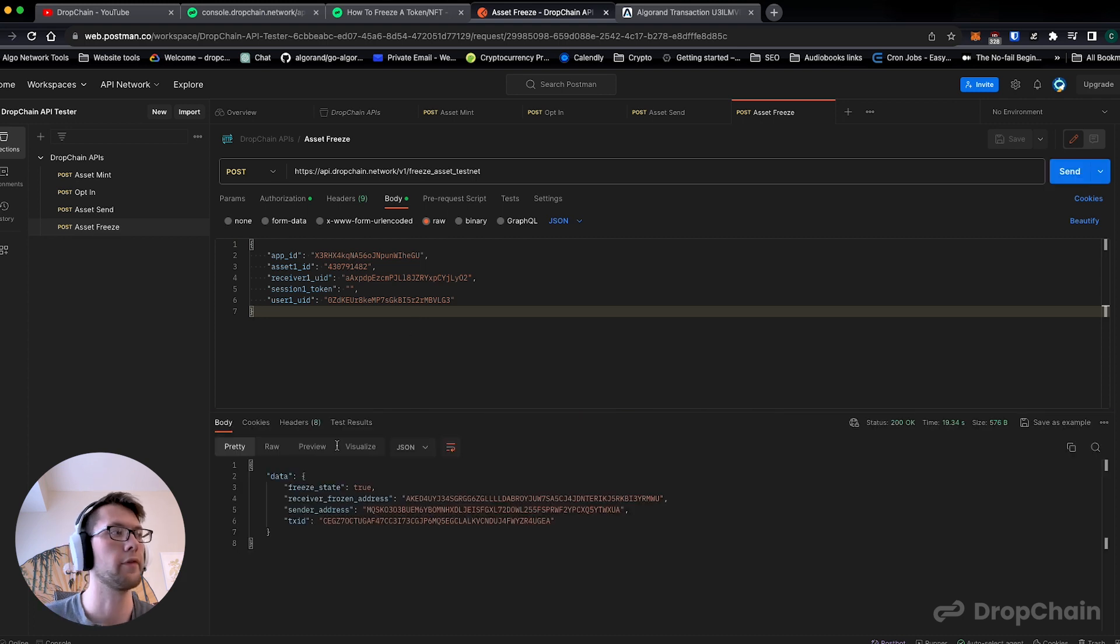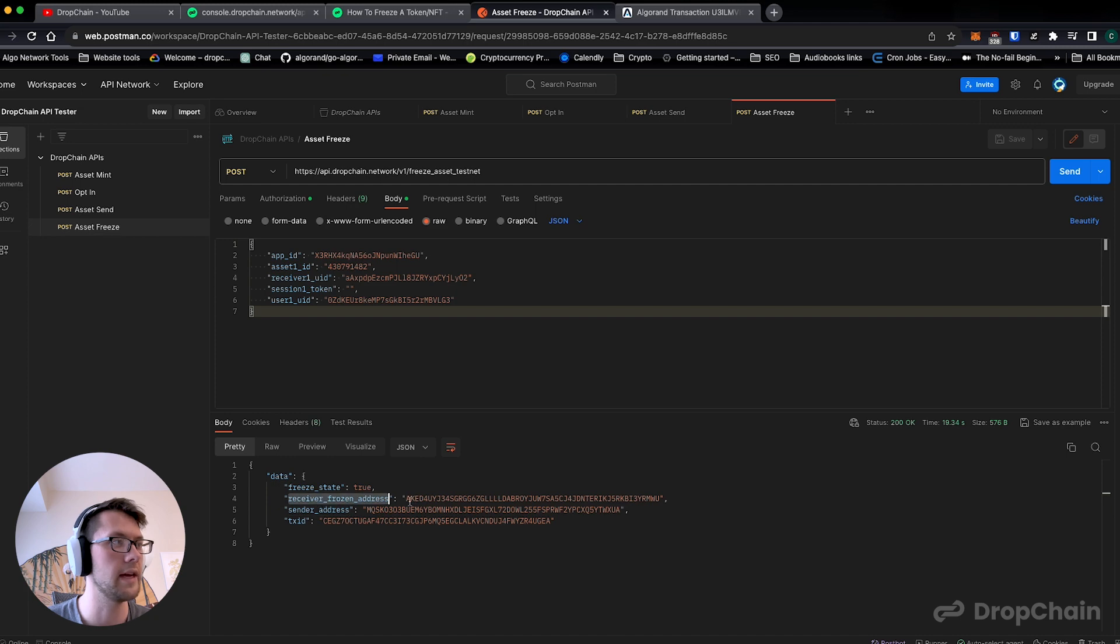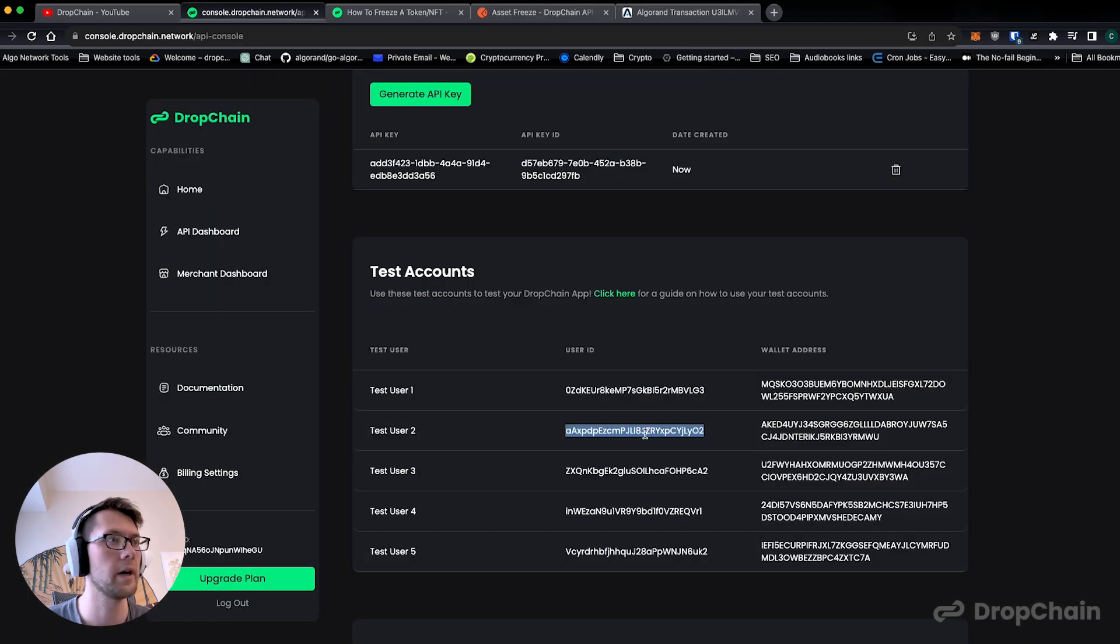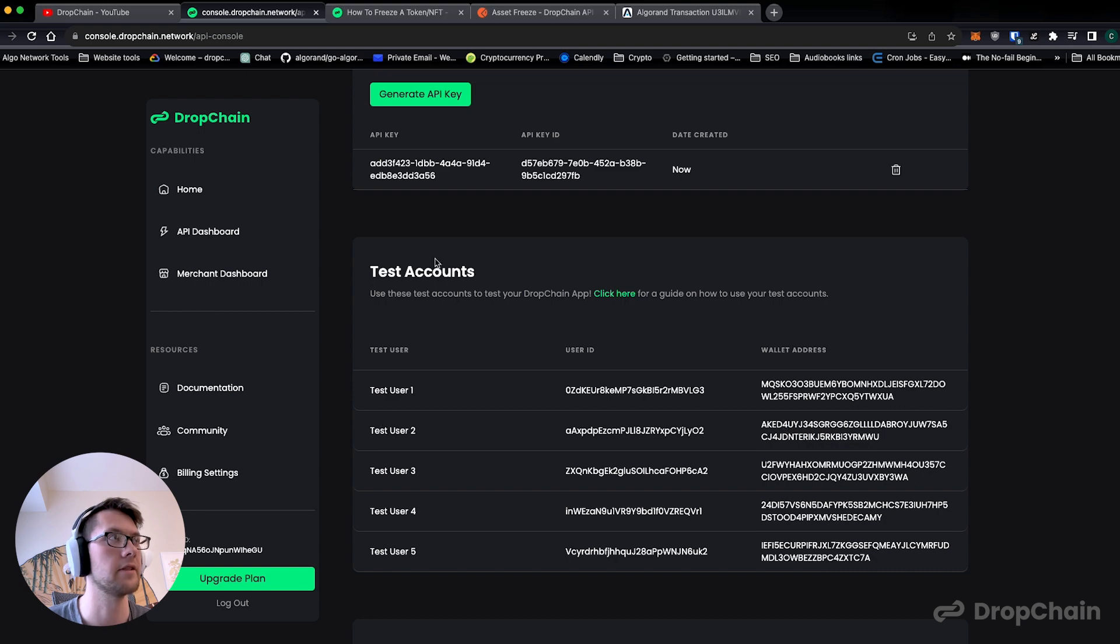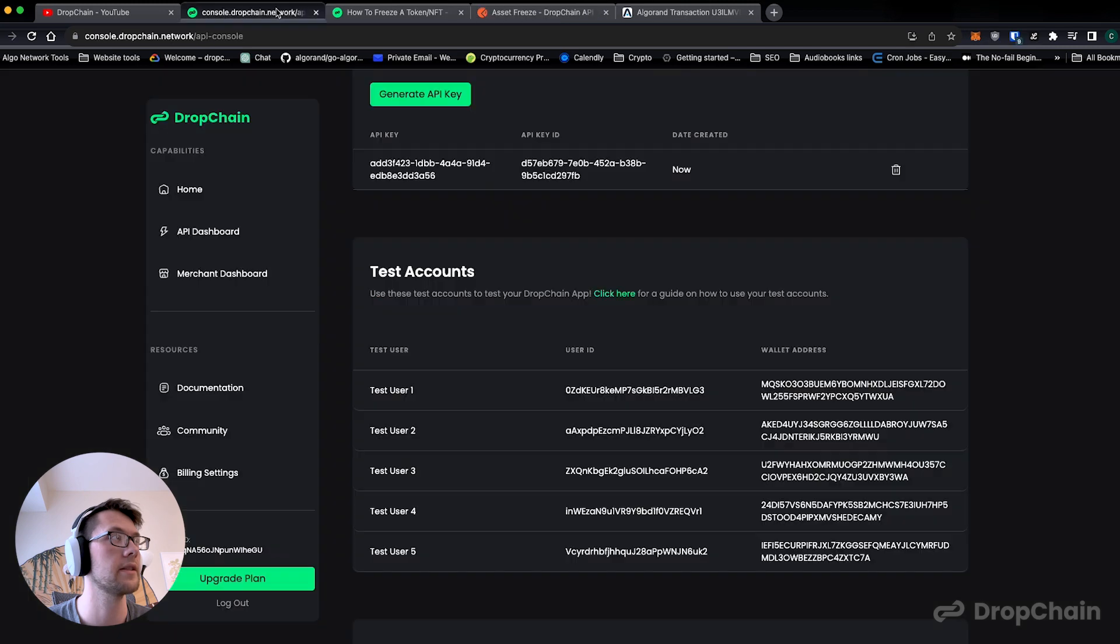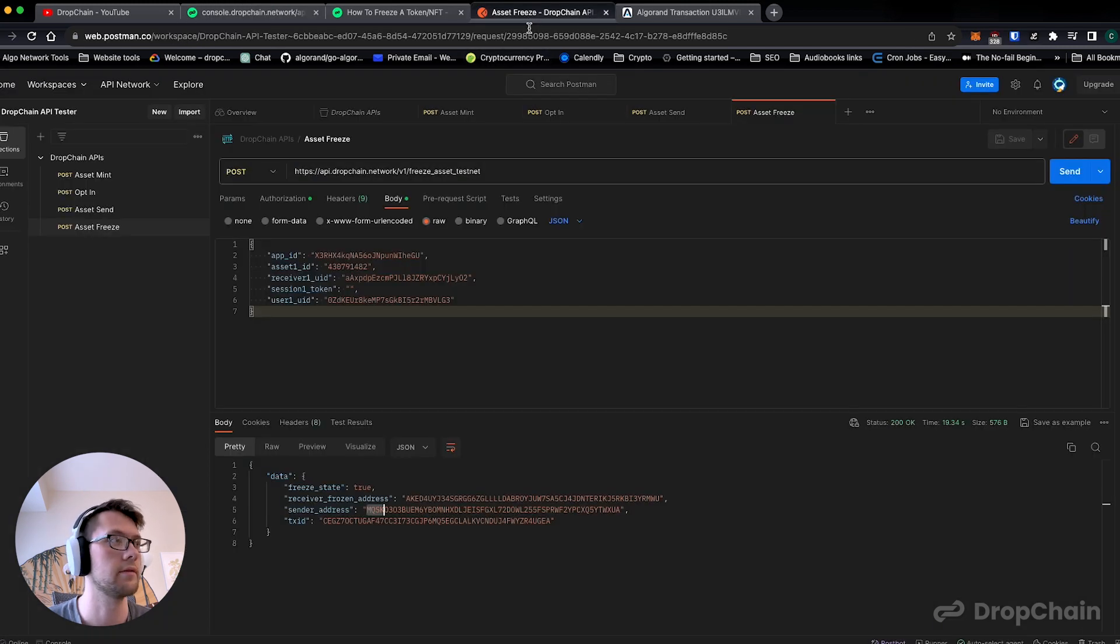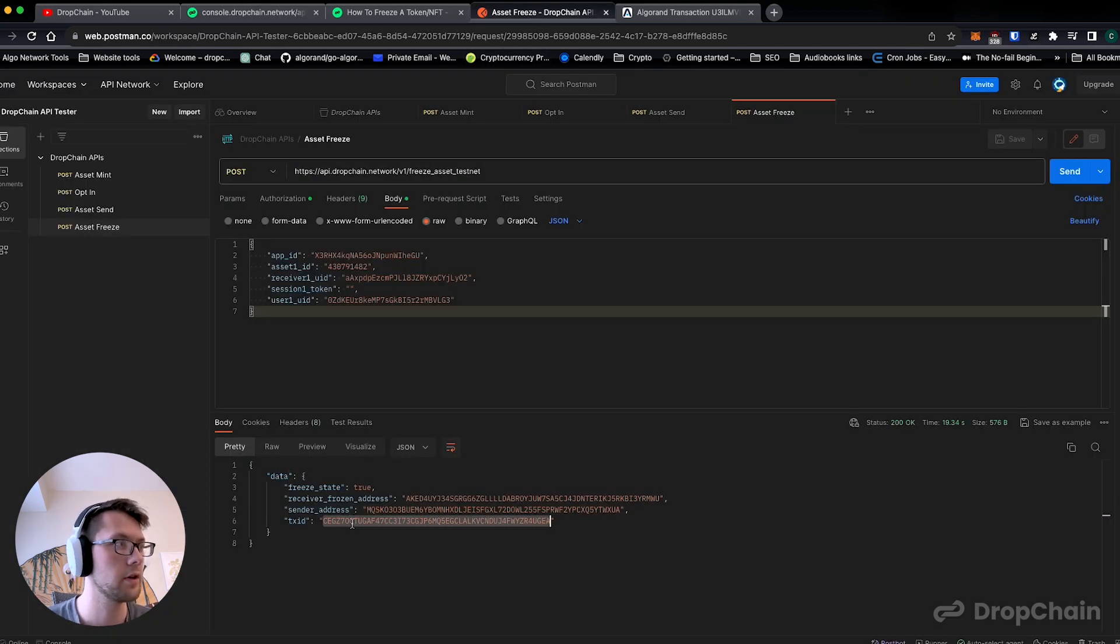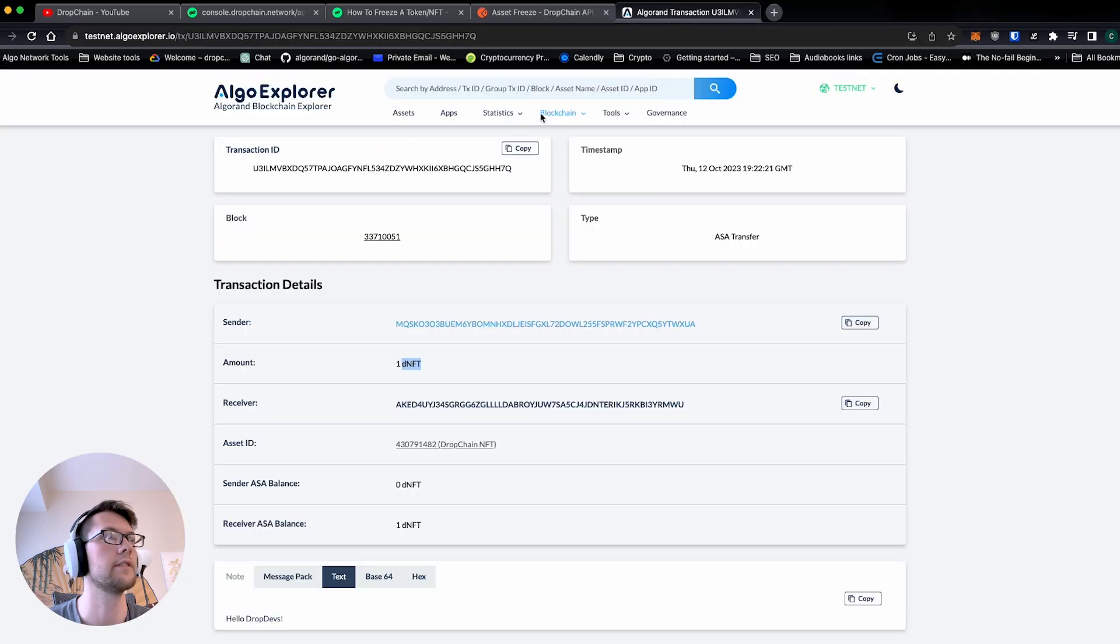Perfect. Freeze state is true. The receiver frozen address is this address which unsurprisingly is test user two, which matches it up perfectly with what we just did. The sender address is test user one, that's everything makes sense, and then our transaction ID, let's take a look and see what this looks like.